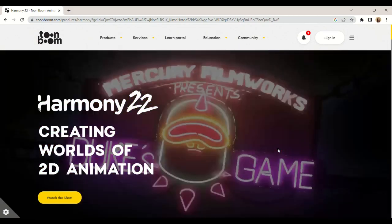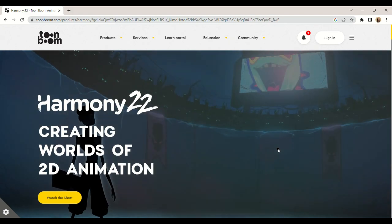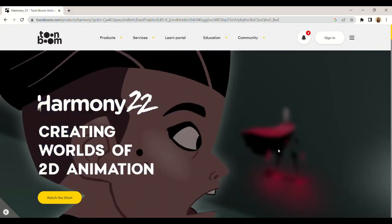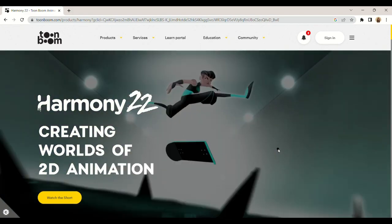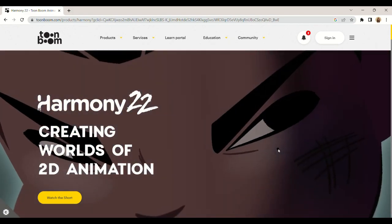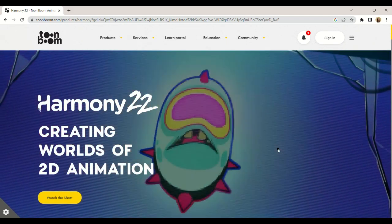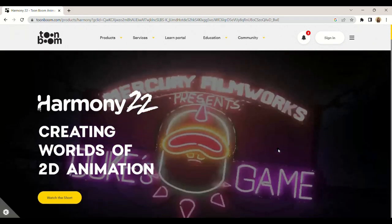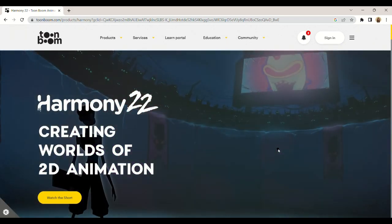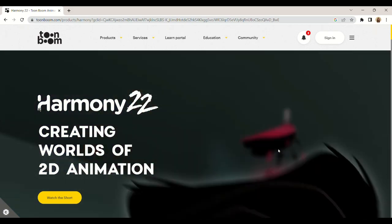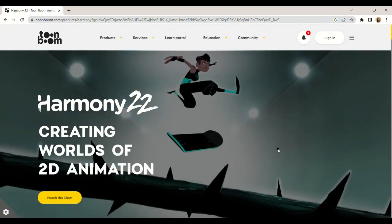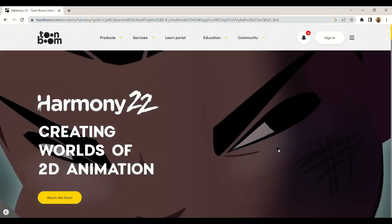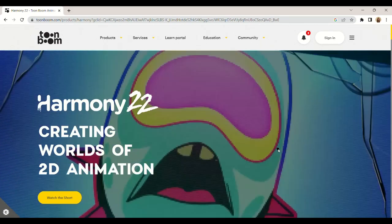Pros of Toon Boom: It has many drawing and animation tools, high fidelity automatic mixing, advanced lip-sync tools, and collaborative workflow.